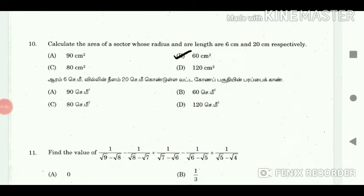10. Calculate the area of a sector whose radius and arc length are 6 cm and 20 cm respectively. Answer: 60 cm square.